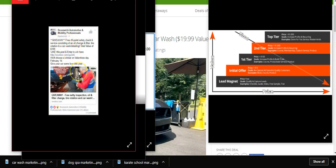These little ads that we do attract so much attention to the business. Customers can download those coupons right to their phone and walk right in. You're getting ROI. You're going to get ROI. It makes sense.